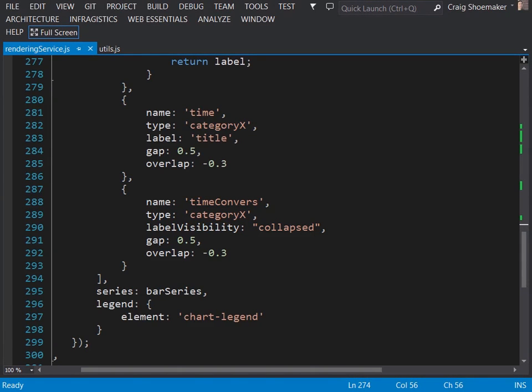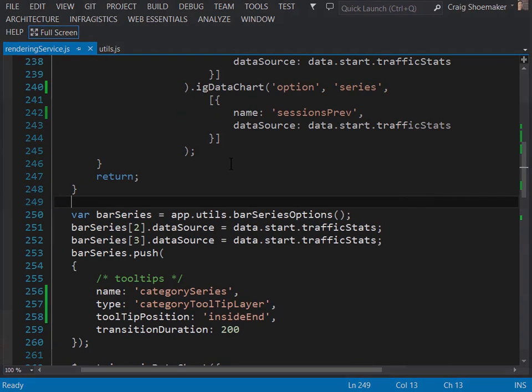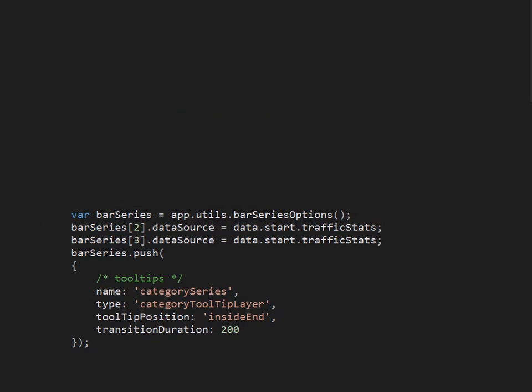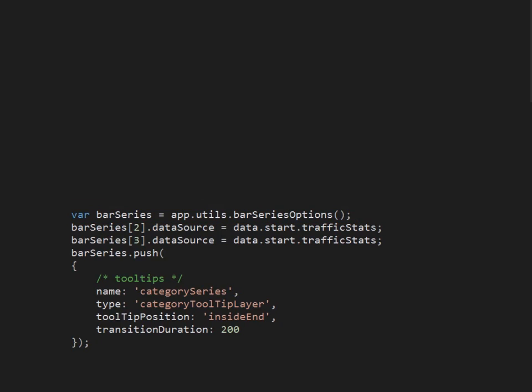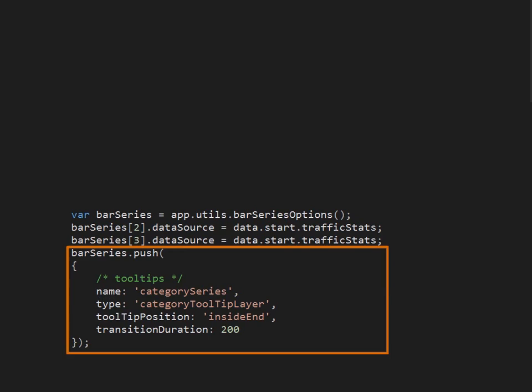Now we'll turn our attention to the series. You'll notice that the series definition is being passed in by this variable here of bar series. So this is defined earlier within the script. Bar series is being declared and we're calling into our utility module for bar series options. We'll discuss what's generated in that function in just a moment. But once those series are generated we're explicitly setting the data source for the last date range for conversions and for sessions. Finally down here you see that we're pushing in a category series for the tooltips. So the type is set to category tooltip layer and this tooltip will get its content from properties found in each one of the series and I'll show you that next.